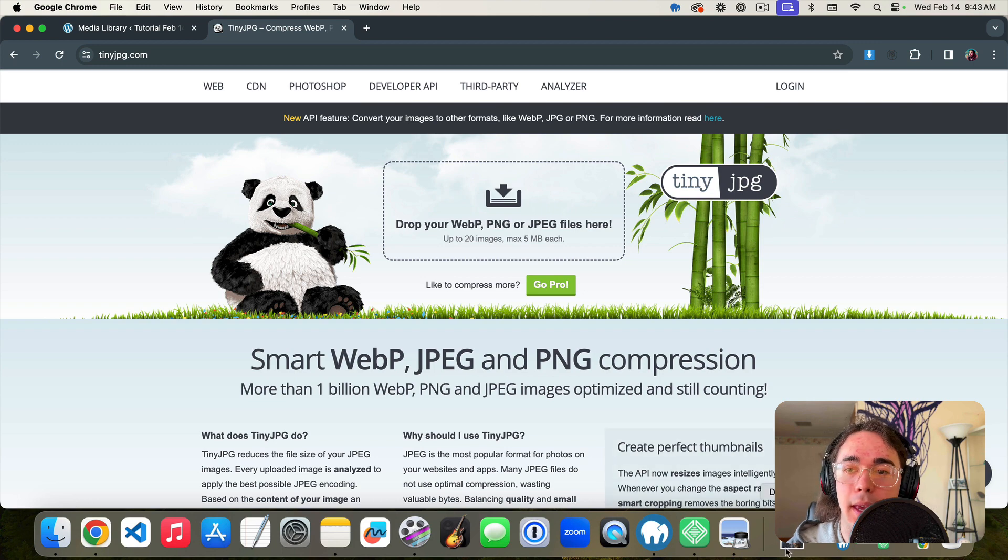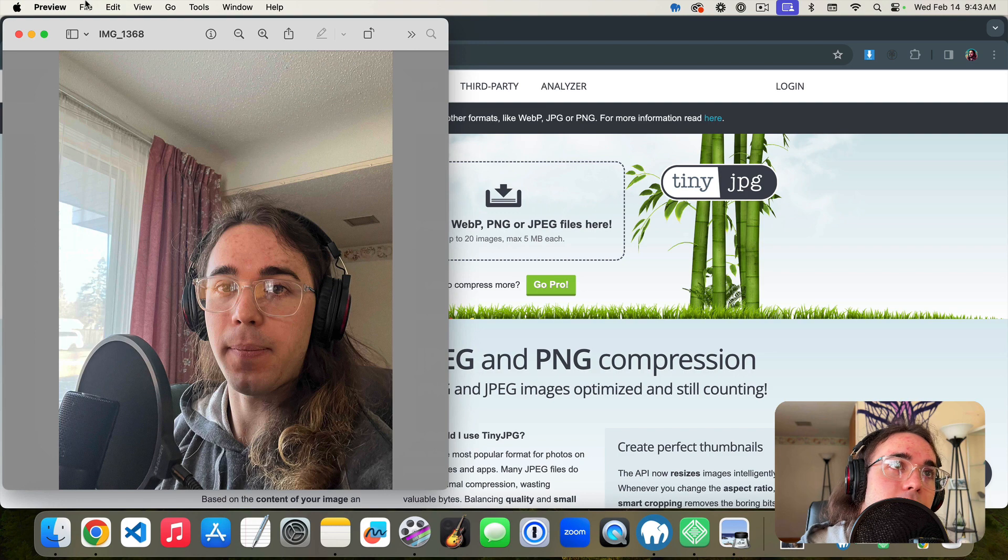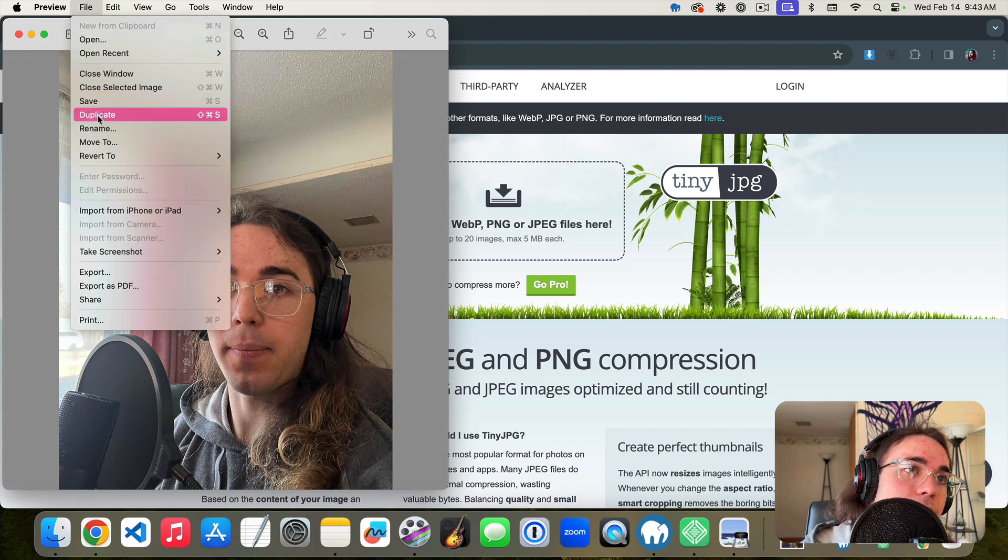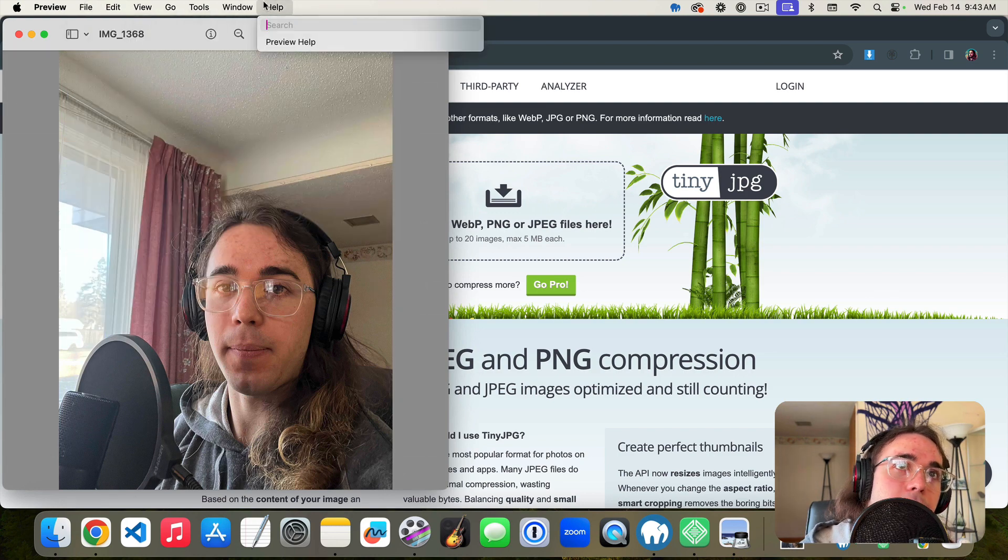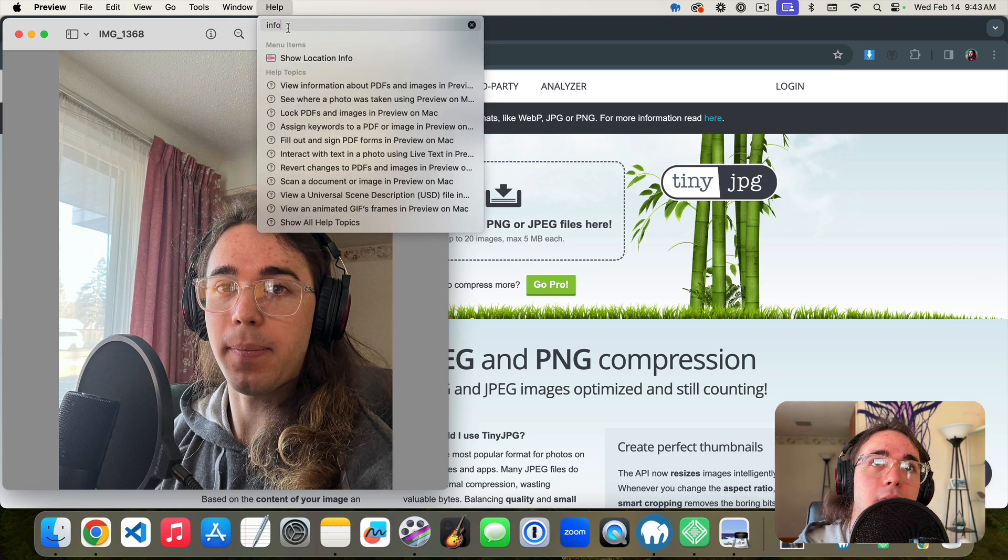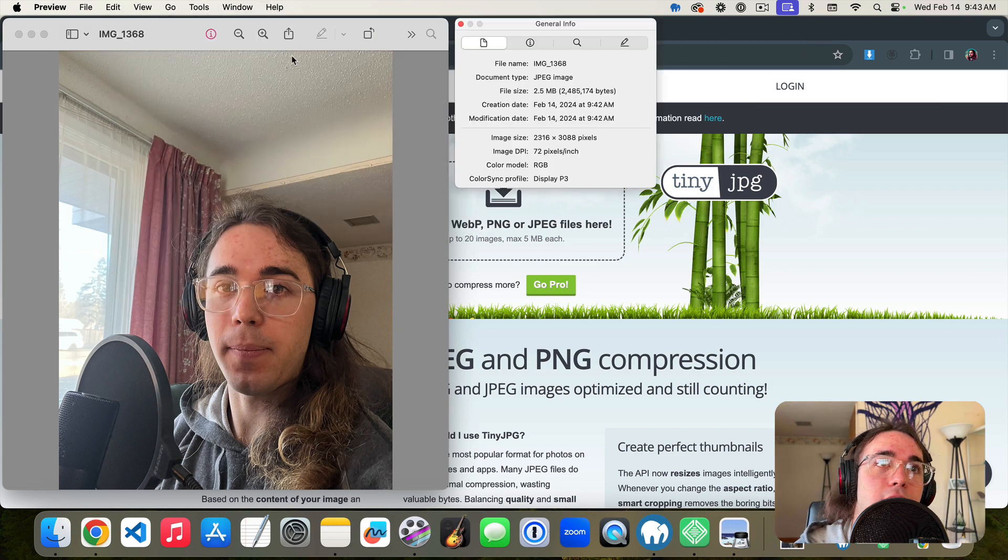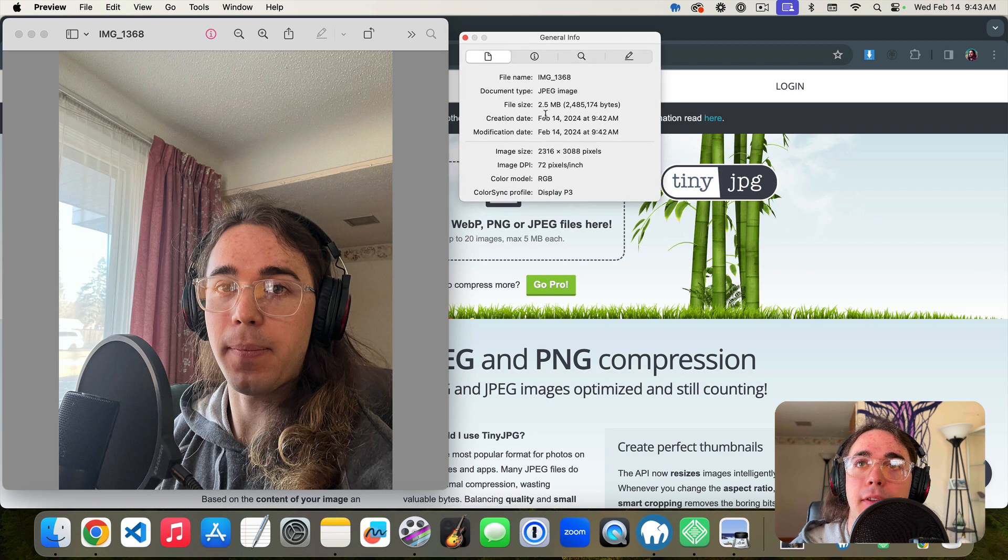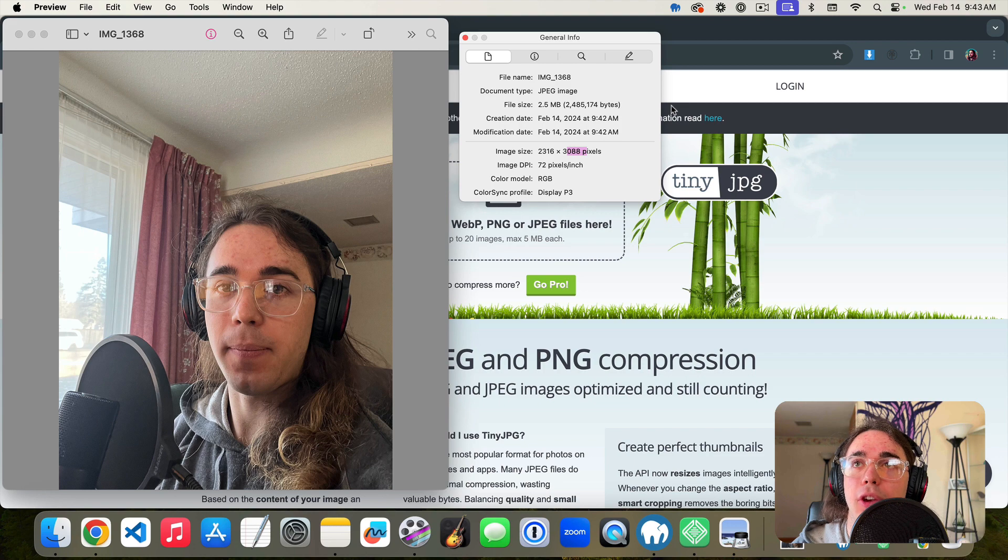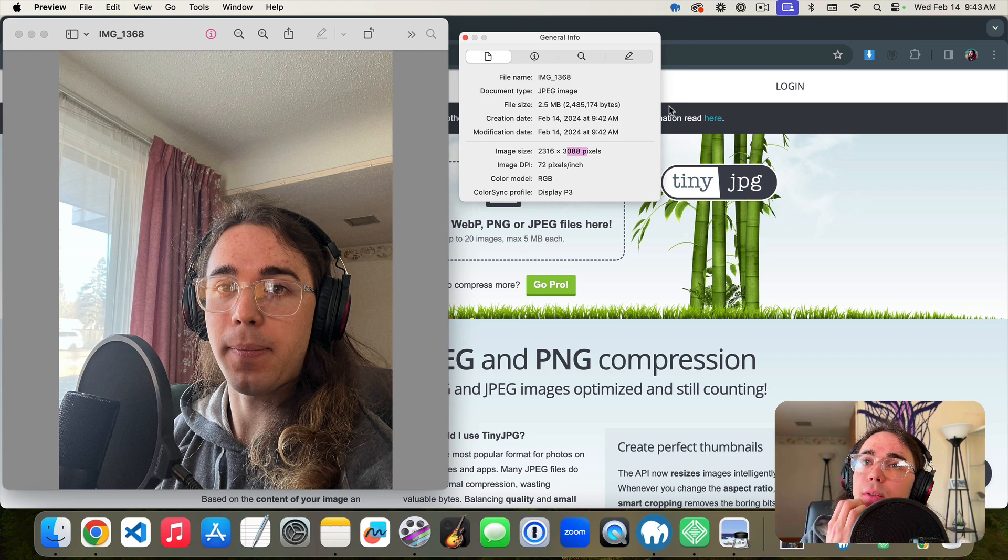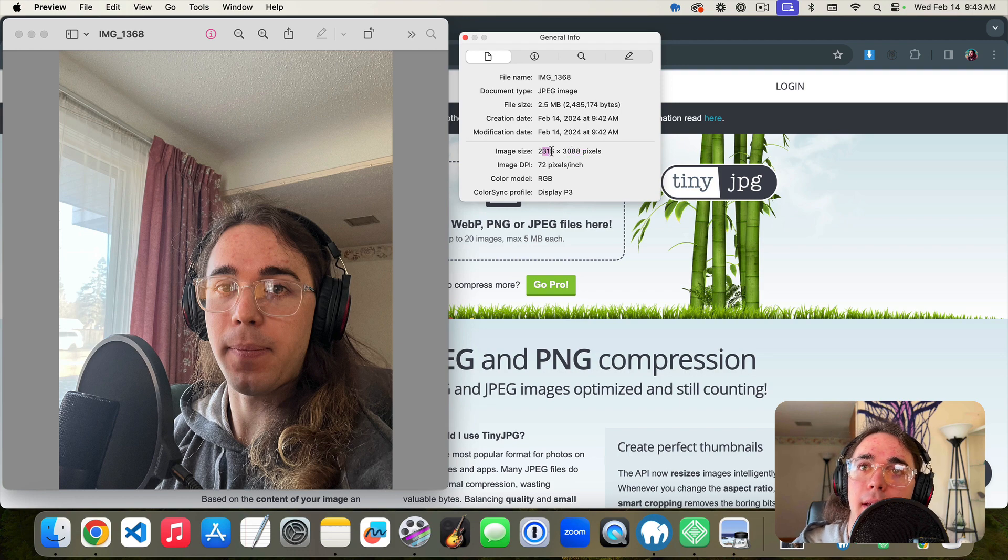But we also have a problem in that my image is still really high definition. This is 2300 by 3000 pixels, so that's still really large. We would probably want to reduce the size of this, probably reduce it to something like 1000 by 1500 or something.